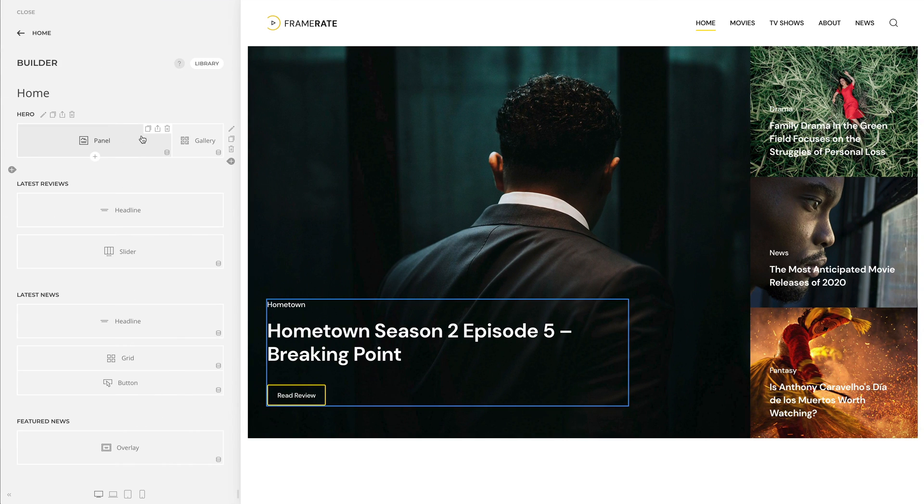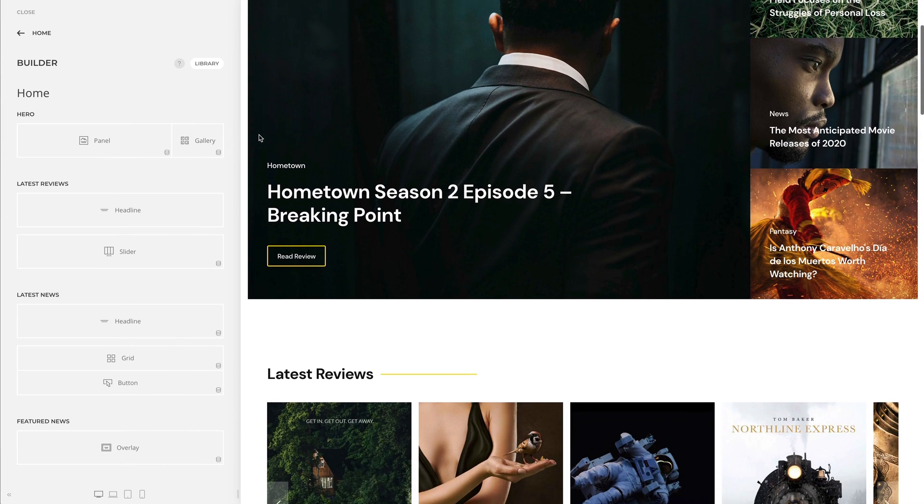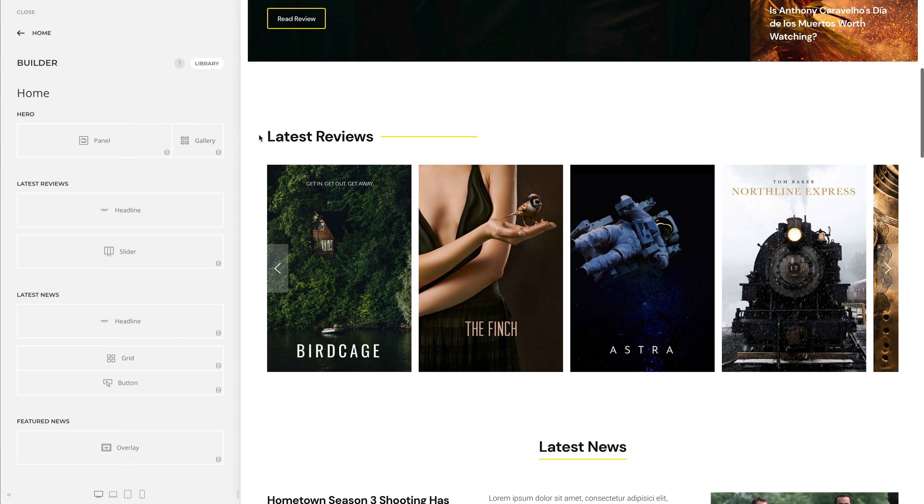Until now, we just talked about loading content from the current post into its builder layout. But what if you could load content from somewhere else? This is now possible with what we call custom sources. So instead of mapping content from the current view, you can create a custom source and map its fields into an element. For example, you can load your latest posts or all your blog categories into your layout.